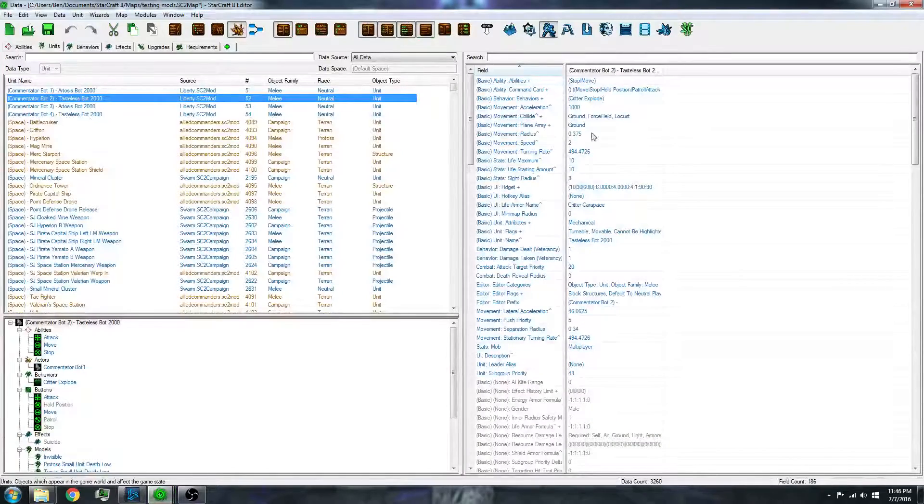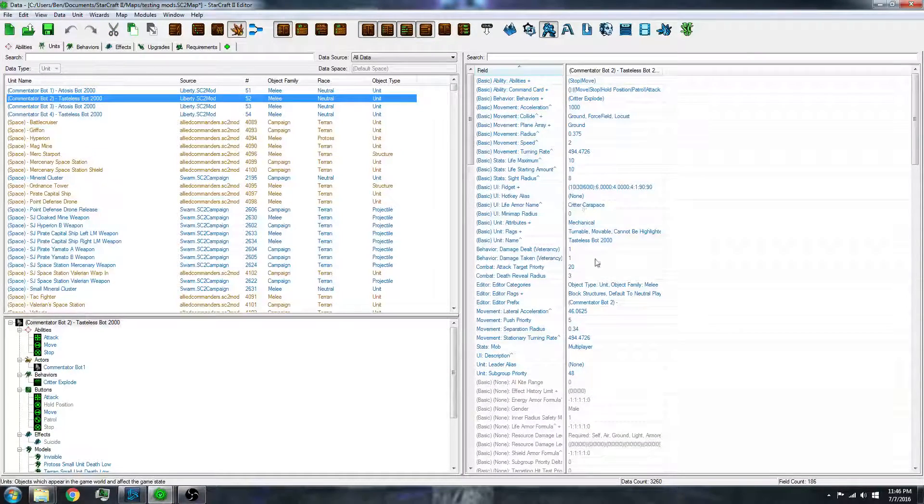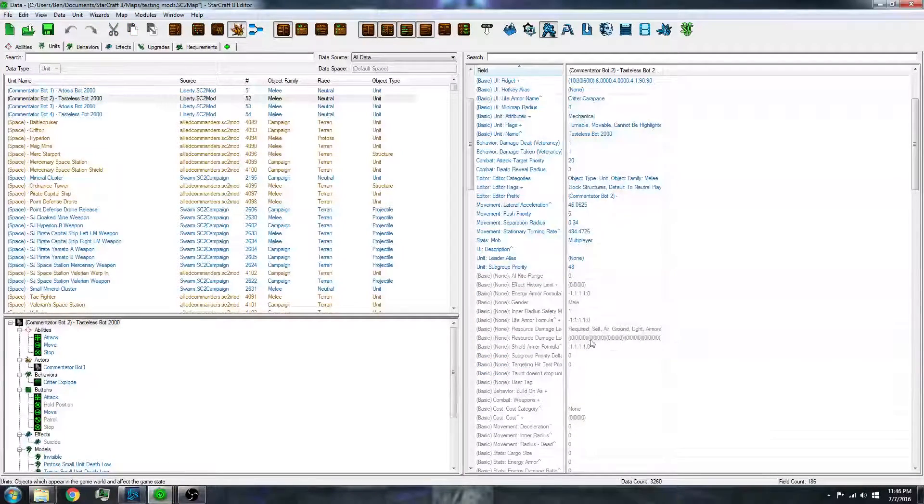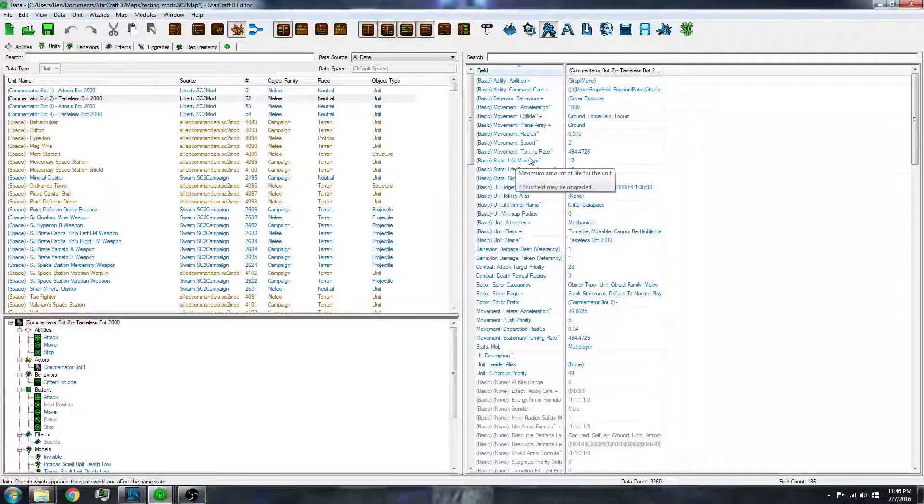For example, abilities and life, and you can also make models and art through here.